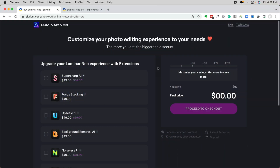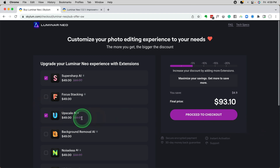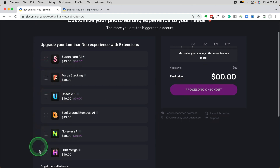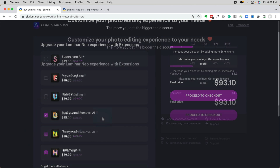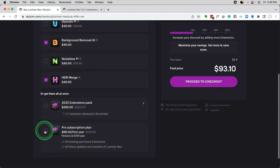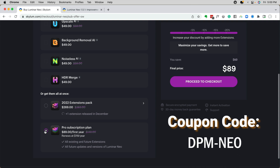This is not an update to the program but an update to your purchase options. Something people have been asking for is the ability to buy extensions individually — and now you can. On the buy page you can individually check off the ones you want. For example, if you only want HDR and background removal, you can pay ninety-three dollars and get those. The best deal, however, is still the pro subscription plan, currently eighty-nine dollars US for the first year. Use my coupon code DPM-NEO for a further discount.